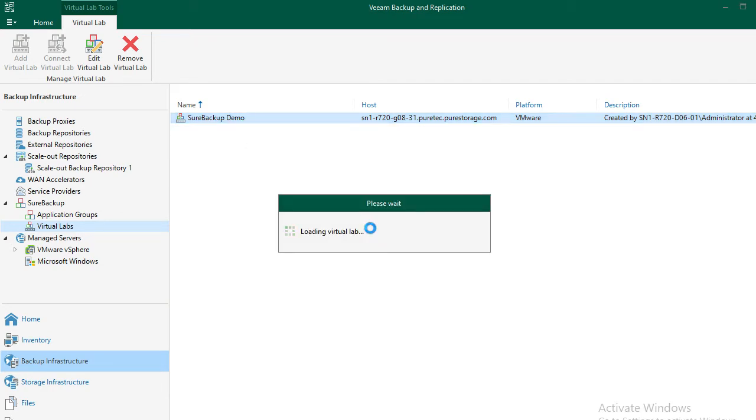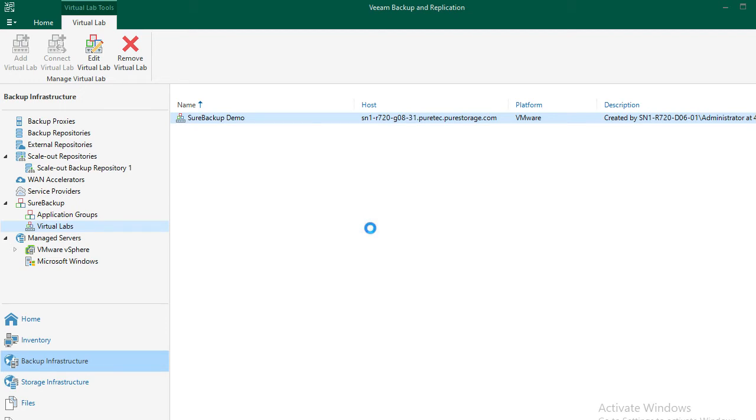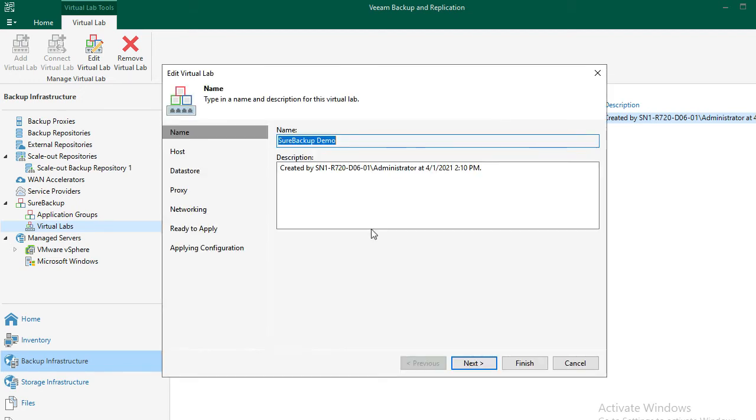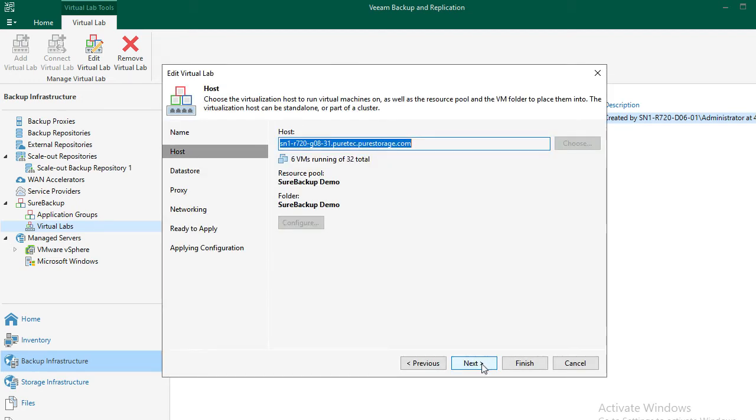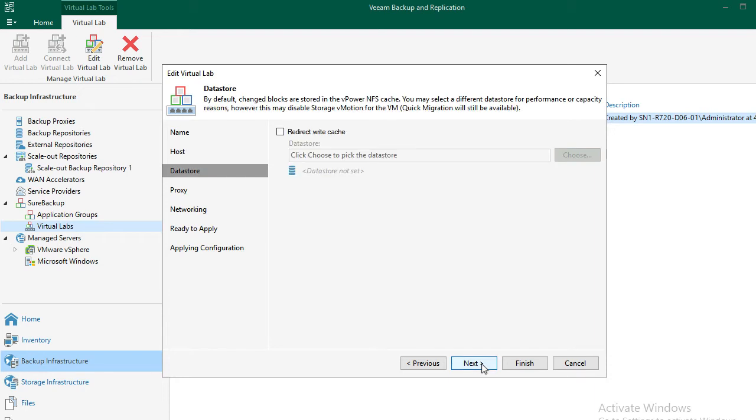First, virtual lab setup involves creating the configuration for the proxy appliance, which is provided by Veeam. That is why we need to specify the ESXi host. Second, when running VMs from Veeam repository inside of the isolated virtual network, changes to those VMs are kept on the NFS export. If you have high performance requirements, you can change that behavior by redirecting changes to a different data store.